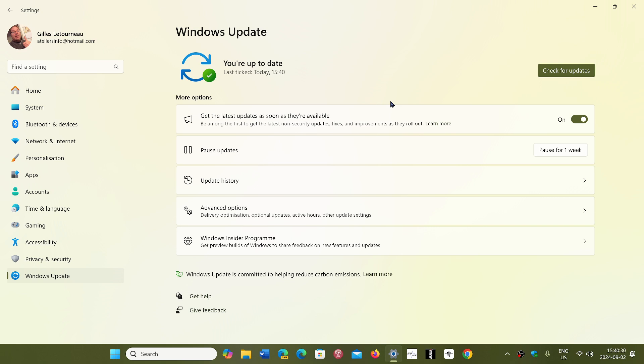So for that to happen, it means that they're really getting close to officially releasing 24H2. And that means that we're within a month of release, probably.